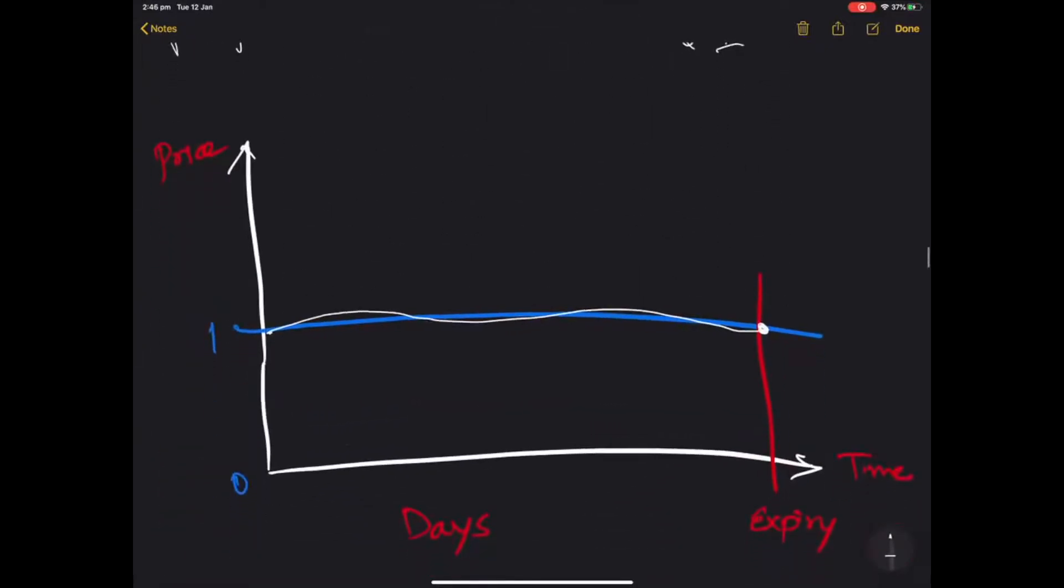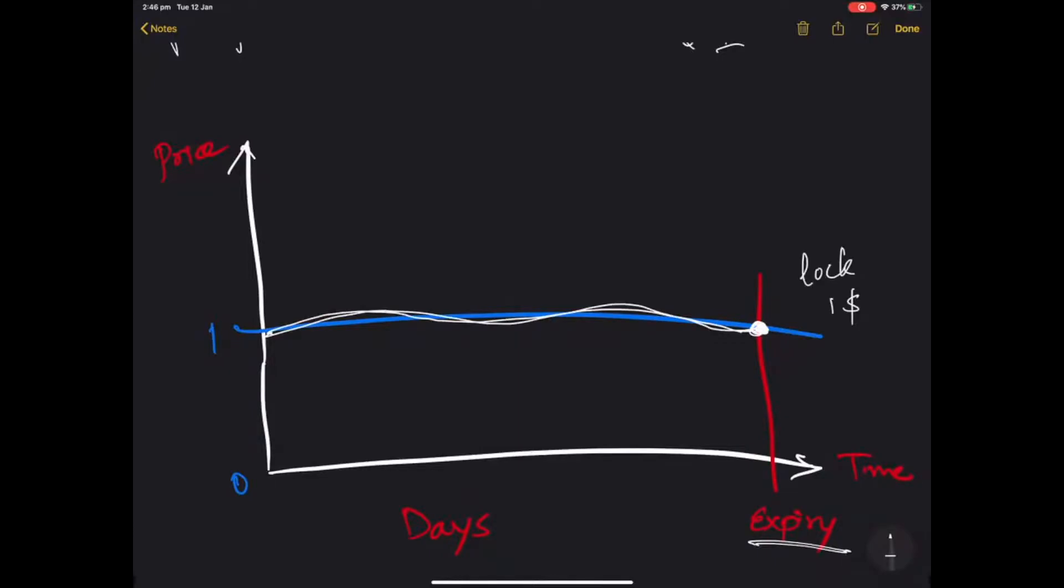Now if you remember the perpetuals, I've done a video for this which we'll put in the comments section. They have an expiry date which means they can go up and down with respect to the price, but on the expiry date they lock exactly one dollar worth of collateral.